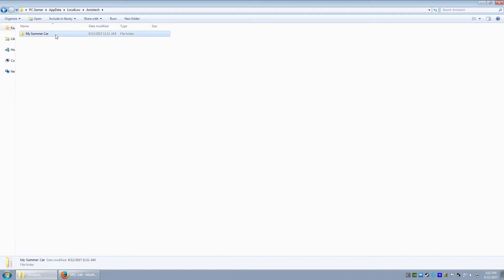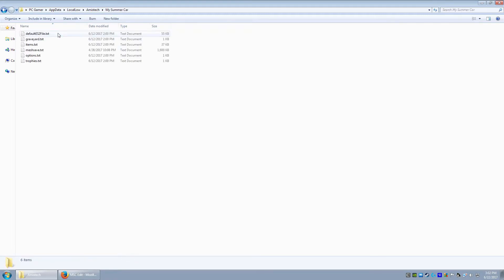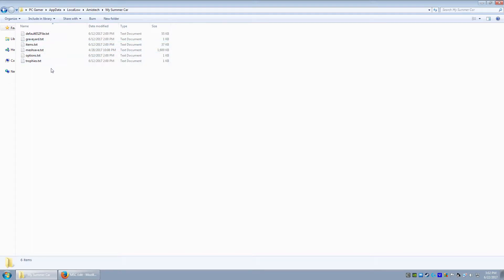And then you just open this up and boom. Now, there's a folder here called my summer car. If you open this, you can see default, graveyard, items, mesh save, options, and trophies.